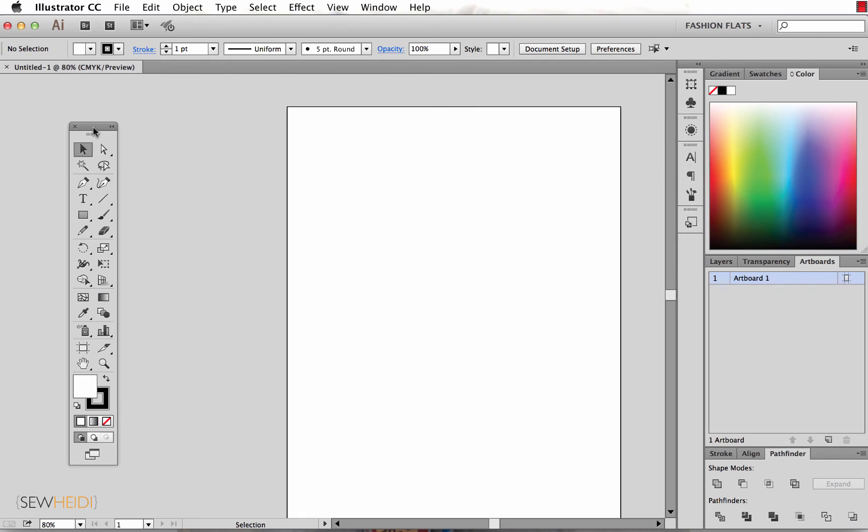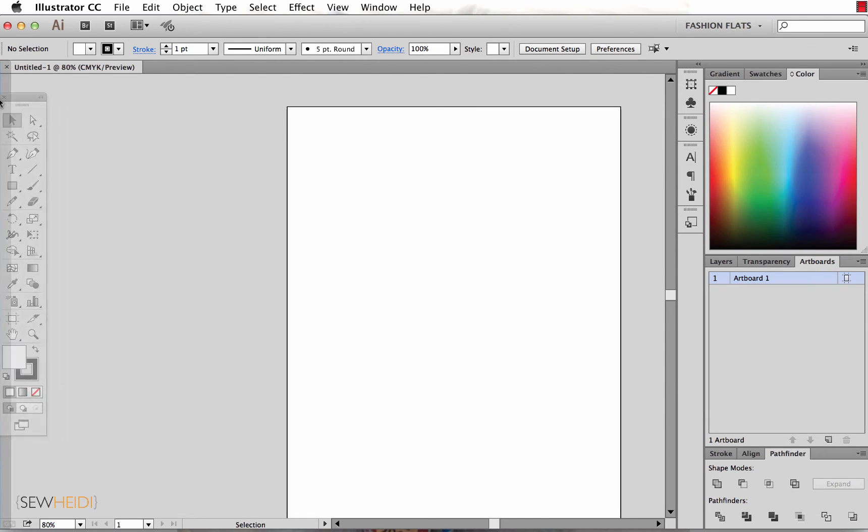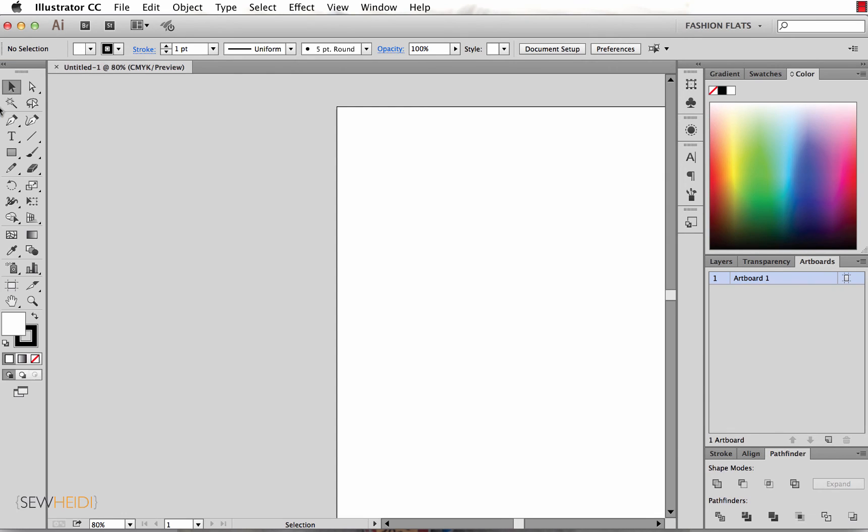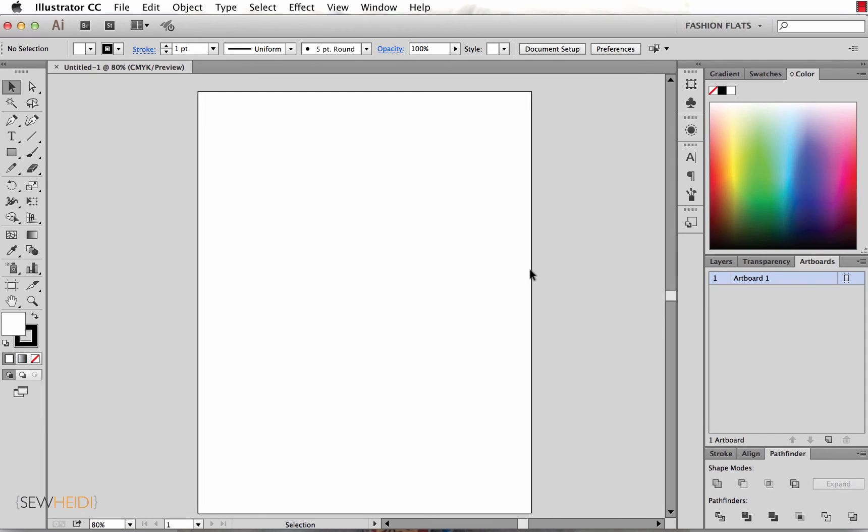The same thing is true for your toolbar over on the left here. I can grab this from the top and I'm going to push it over to the far left until I see the blue vertical line. I'll snap that in there and now that panel is snapped in there. My artboard is now completely self-contained. Again, I don't have any floating panels that are going to be covering up my artwork. Everything's nice and tidy.